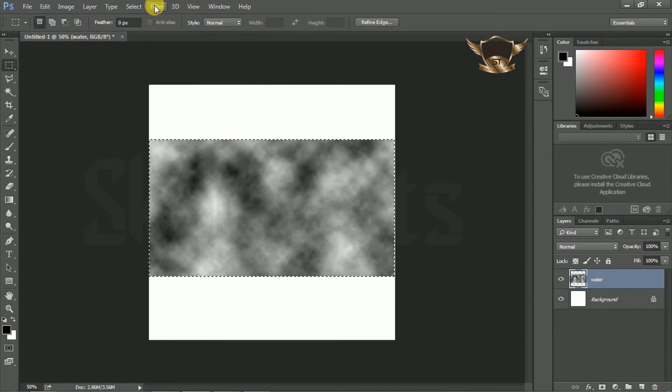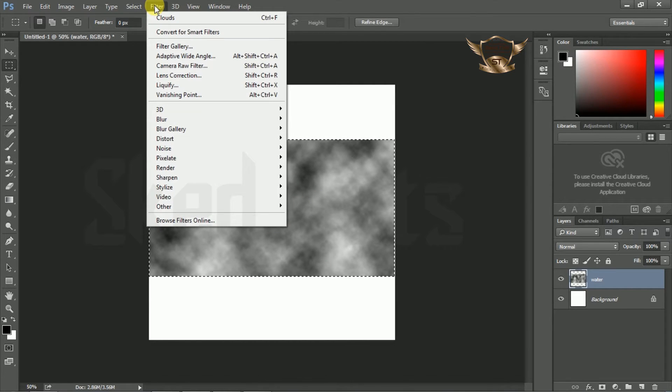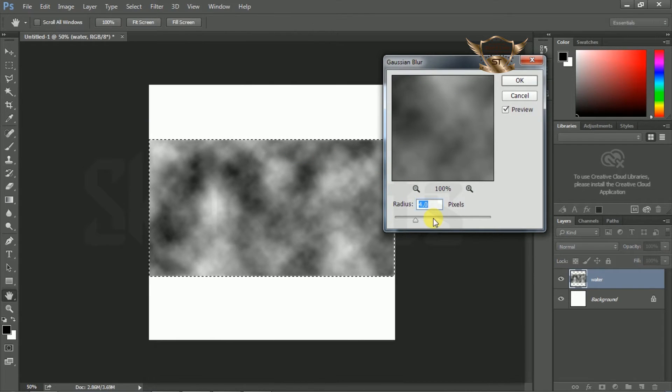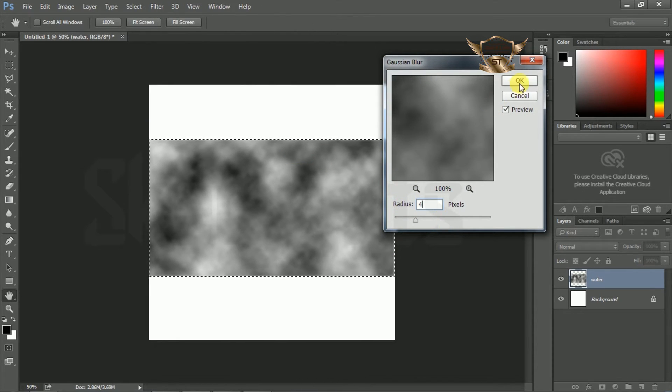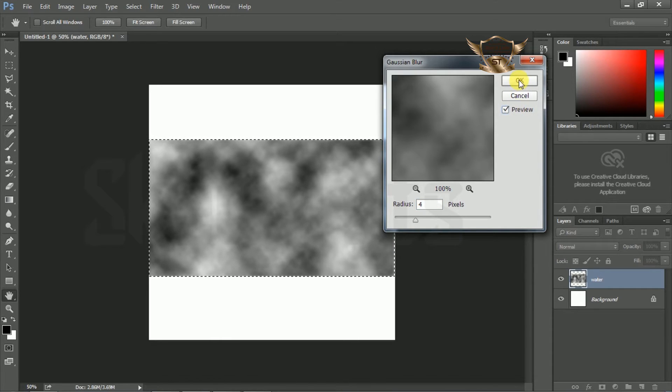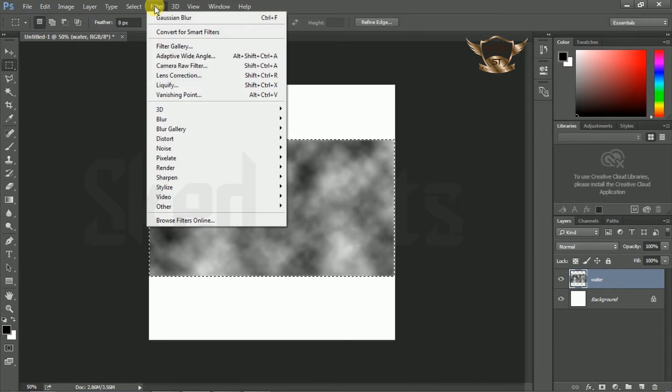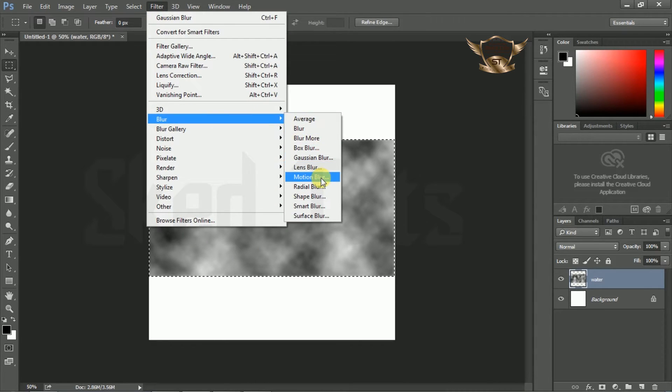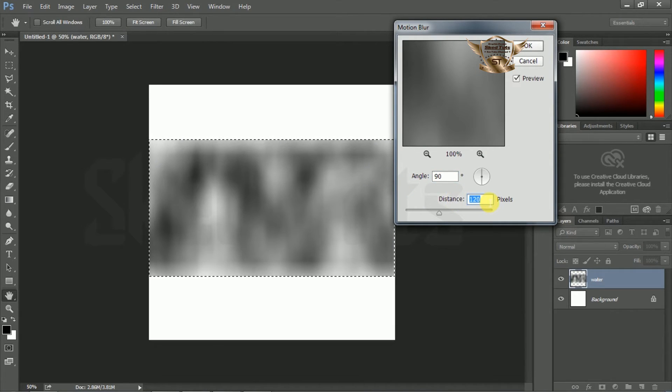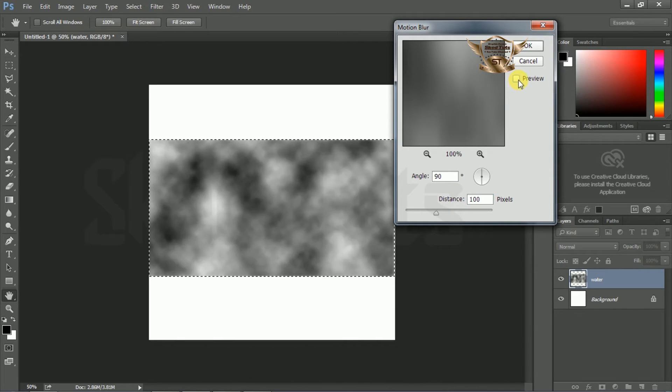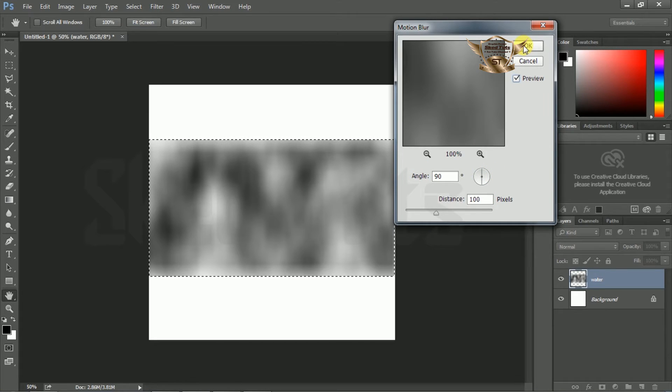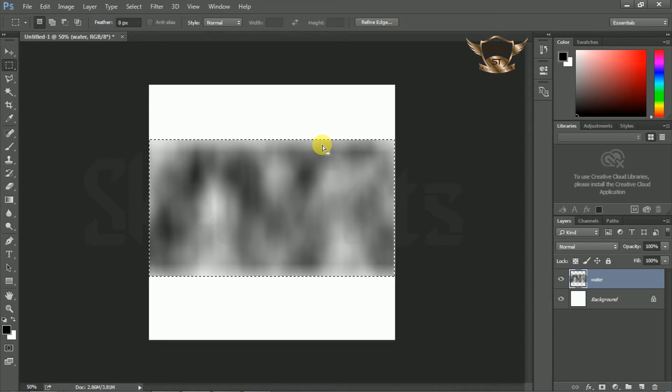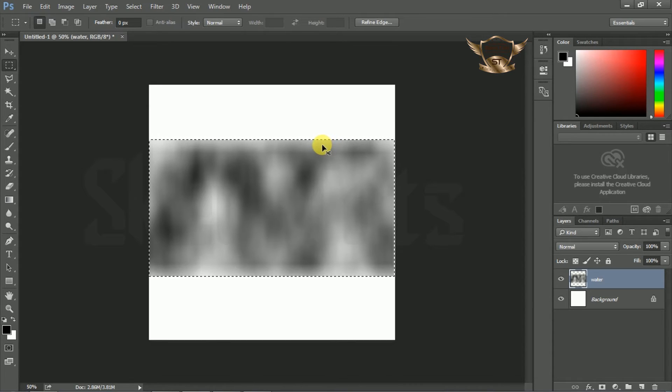Again go to Filter, then Blur, and select Gaussian Blur. Set angle amount to 90 degrees and distance to 100 pixels. Now press Ctrl+D to deselect the layer.